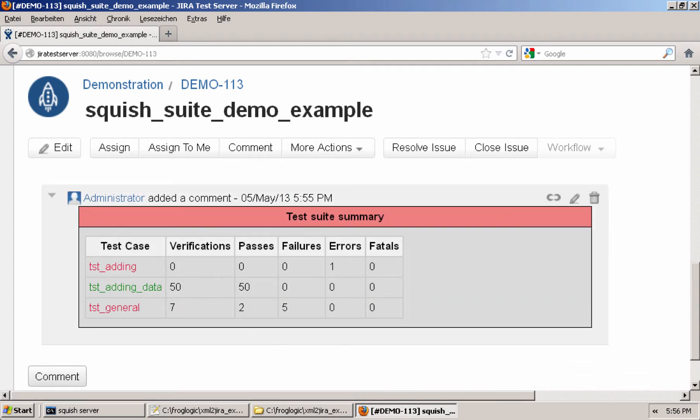So because this was creating the initial ticket, the test suite summary and description are added. And then for any additional executions, more comments are added with the test suite summary, allowing you to see those test results, as well as have the complete XML for that particular test execution attached to the Jira ticket.